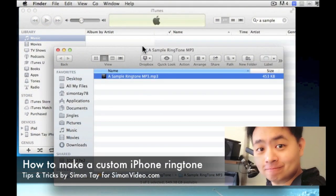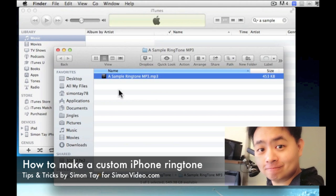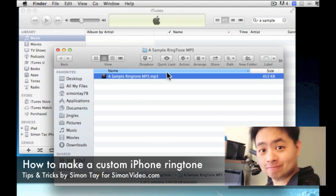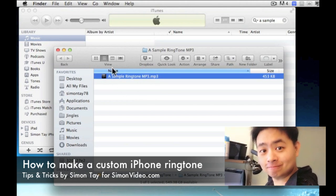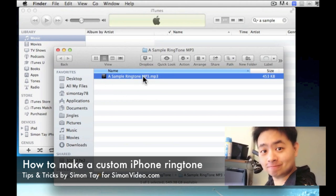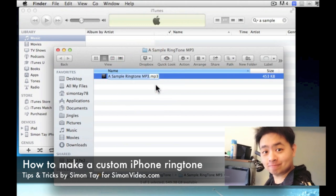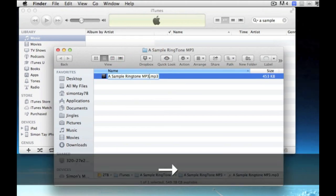Hi, welcome to another video for simonsvideo.com. My name is Simon Teh and today I'm going to do a simple video tutorial on how to make a custom iPhone ringtone.